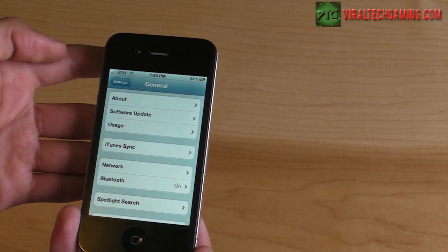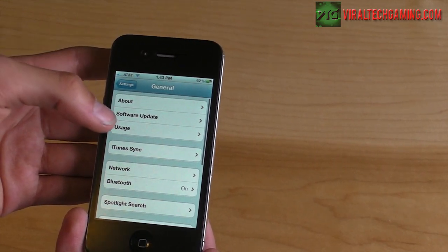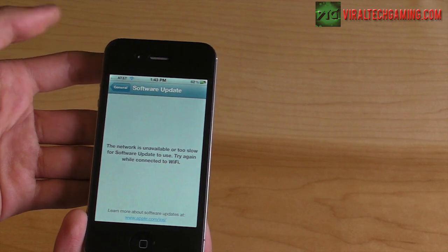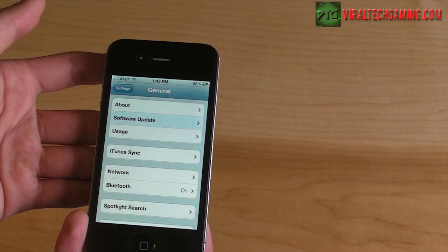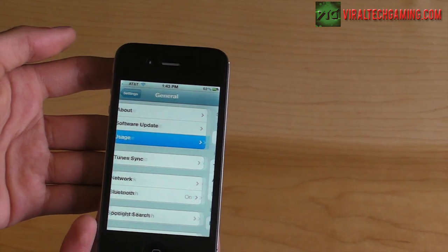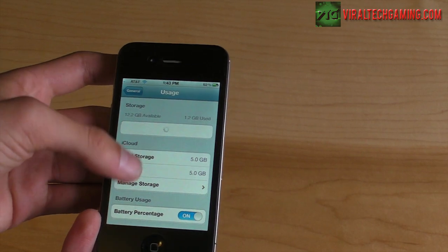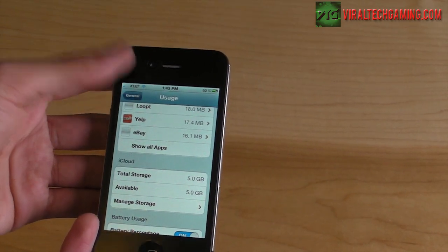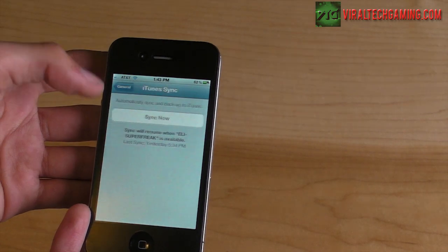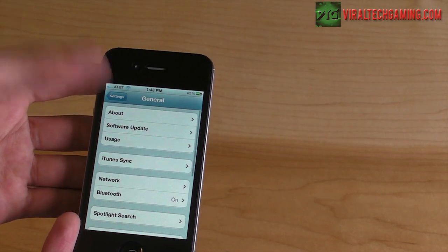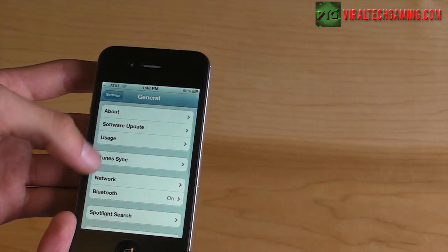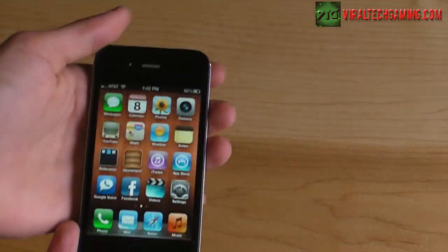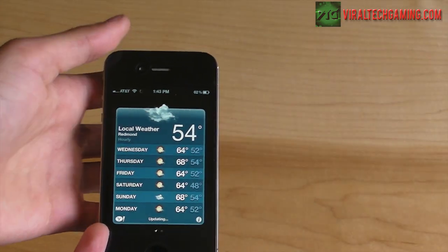In general, you have some different things like software update — you can update your software to new builds wirelessly without having to be at your computer. You can also sync it manually as well.